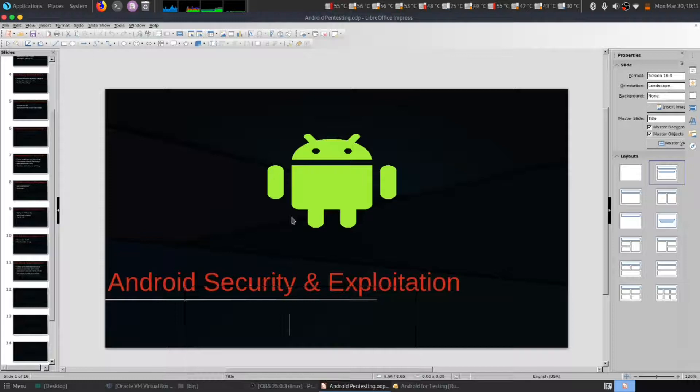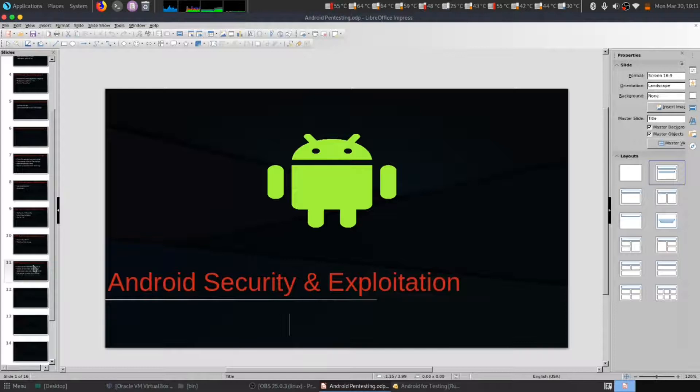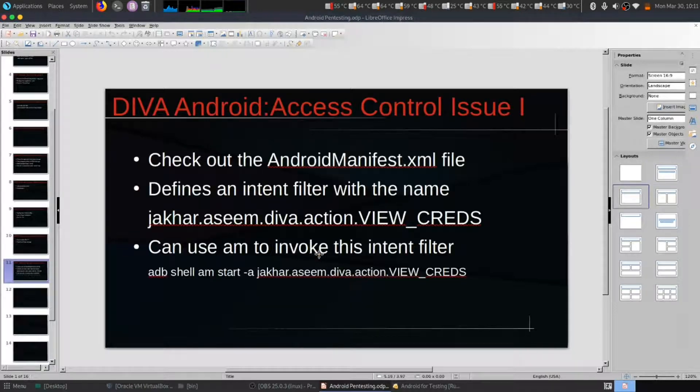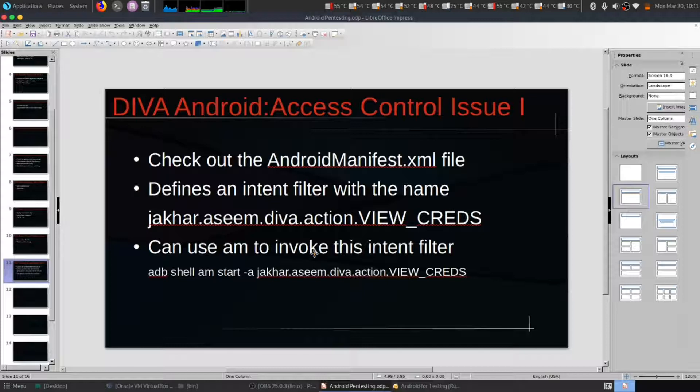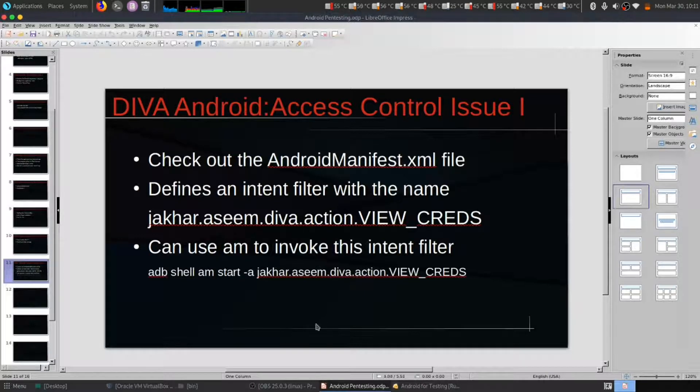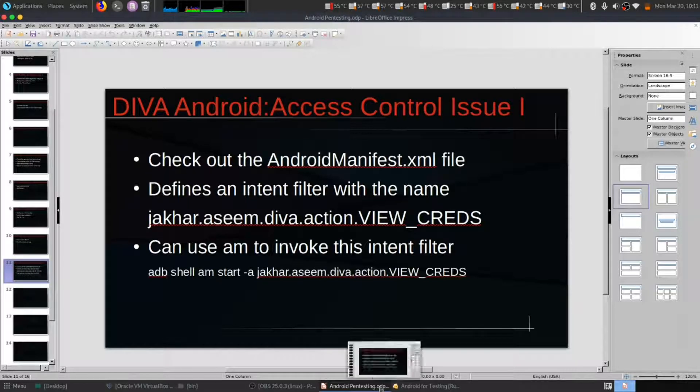Hello everybody, this is a continuous series of Android security and exploitation. In this video we are going to look at access control issue one, a particular challenge.